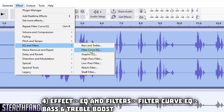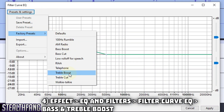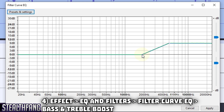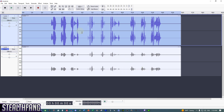Go back to Effect, EQ and Filters, Filter Curve EQ again. Choose Presets and Settings, Factory Presets, then 'Treble Boost.' For the Treble Boost, I like to reduce the dB level from the default 4,000 down to around 1,800–1,900. Make sure this remains flat at zero dB. Hit Apply.